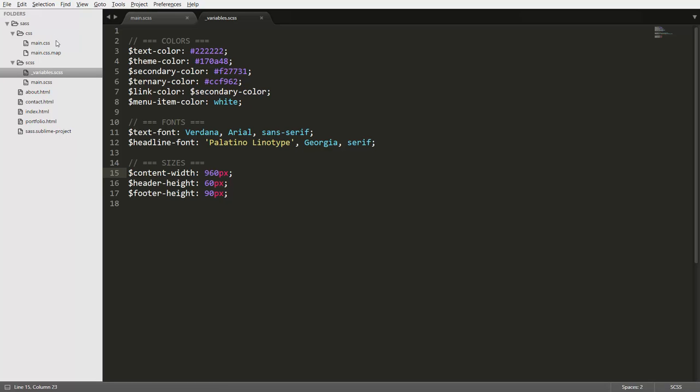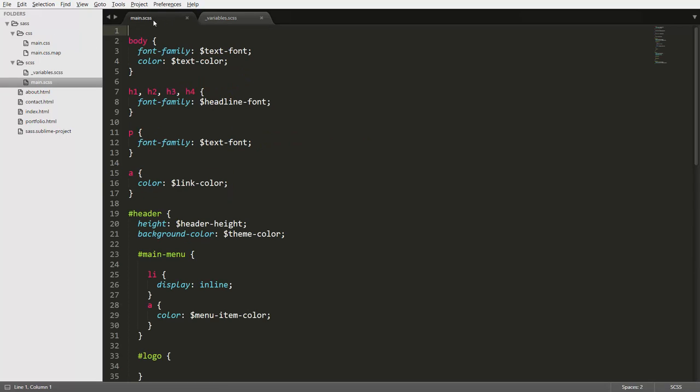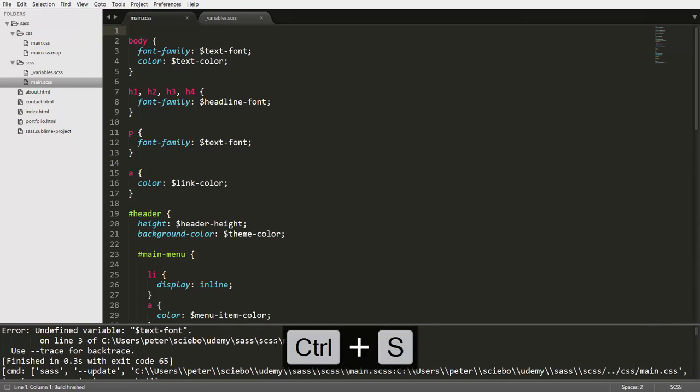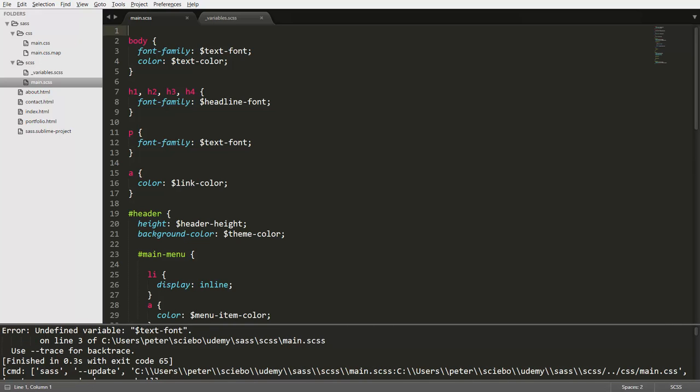But now we have one thing left to do in our main SCSS file. Because if we try to save this now, it's actually going to give an error message, which begins up here with undefined variable text font. So the preprocessor is going to go in here with our body selector and then going to try to find our variable called text font. But so far, there's no connection between our main SCSS file and our variables partial.